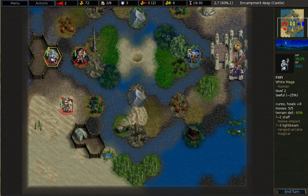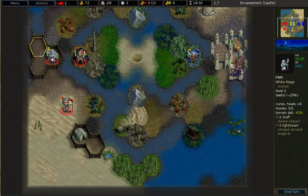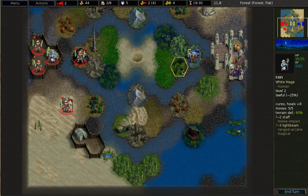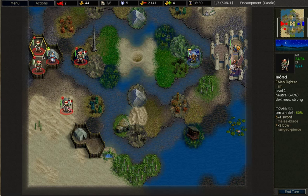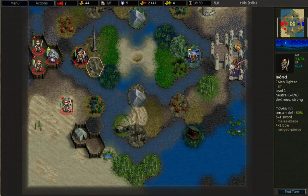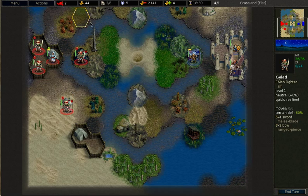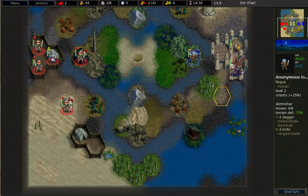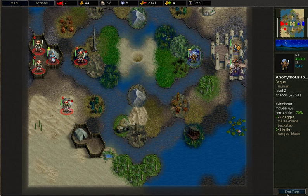While your leader is on a keep, you can recruit new units in a castle. During your turn you can move and attack with all your units. The opponent can also move and attack with all his units during his turn.